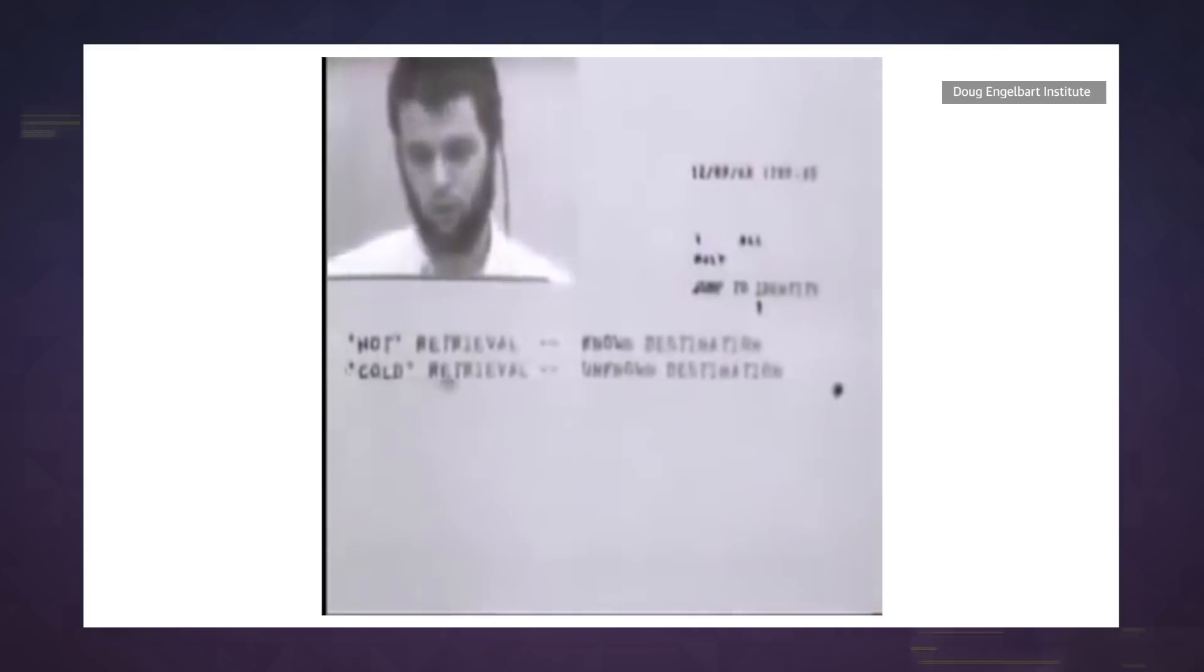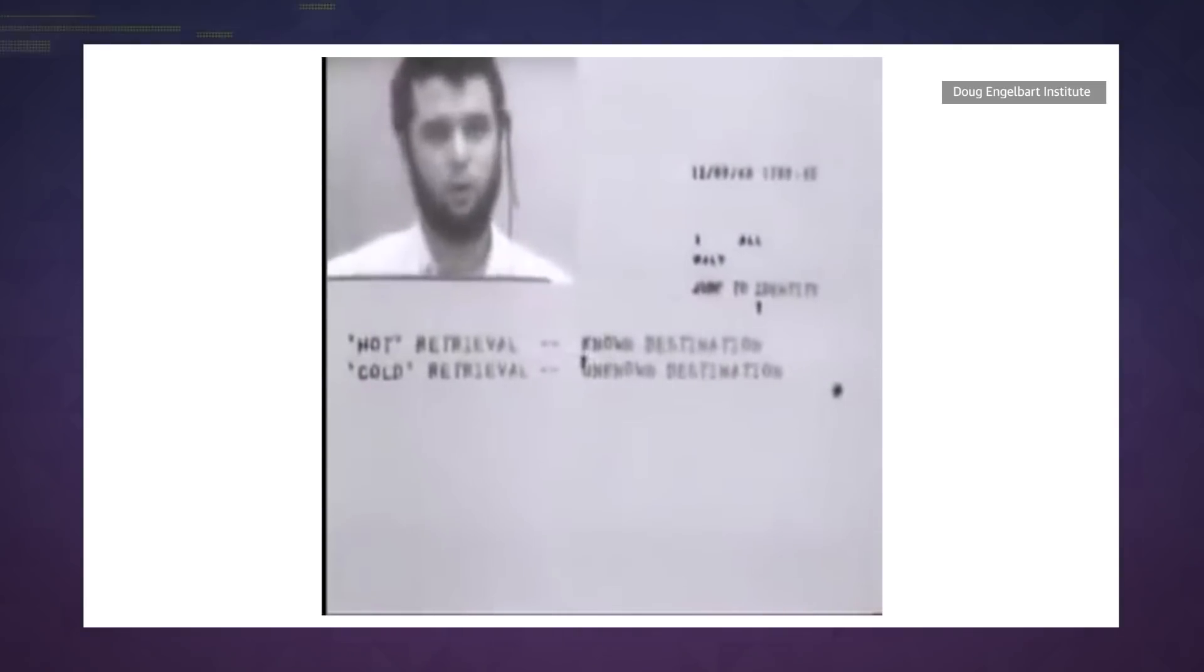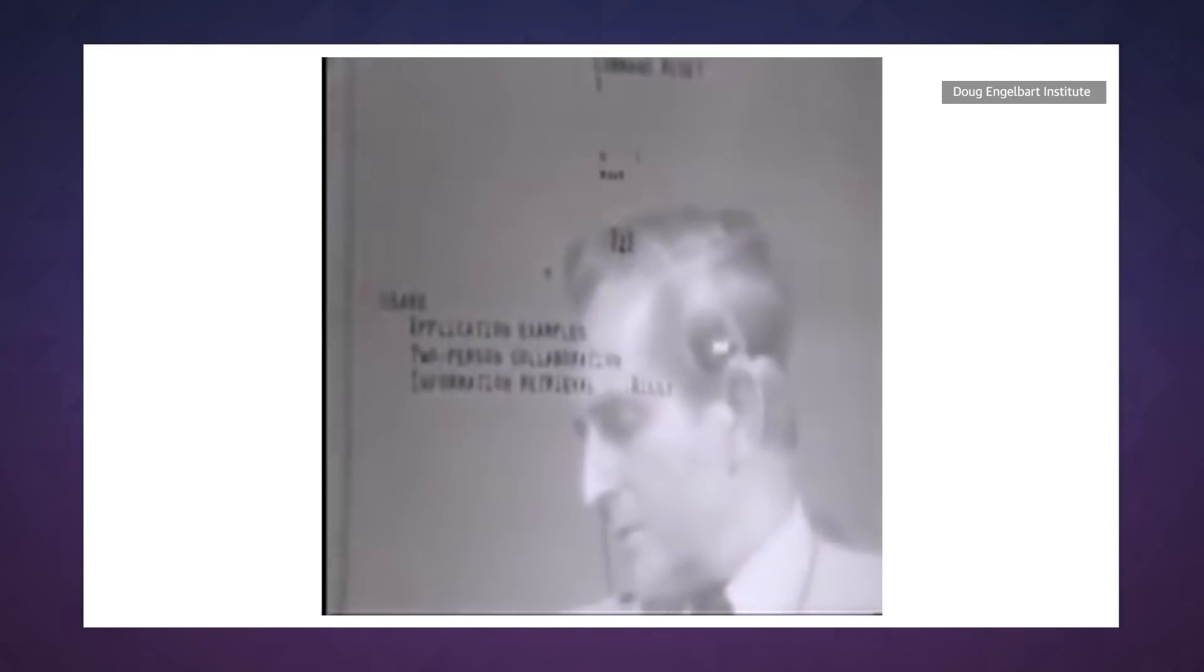Dude basically showed off Skype before digital cameras or the internet were even a thing. And speaking of, the NLS also featured one of the first uses of hypertext linking, the very thing that underlies the entire internet.